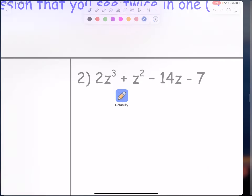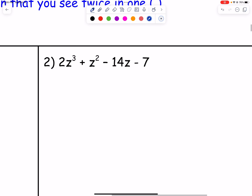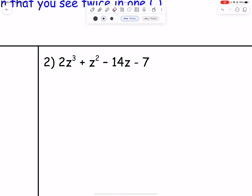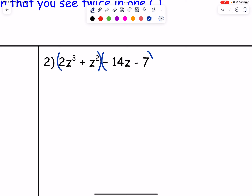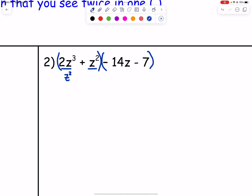Something you might notice is that the second term has a 1 in front, so there's no other number we could take out since it only has a one. There's no need to check further for a GCF. So let's group the first two and the last two terms. The first two terms both have z and at least a 2, so let's take out z².